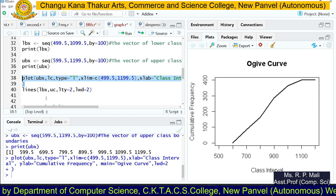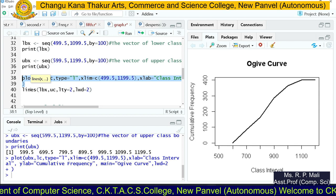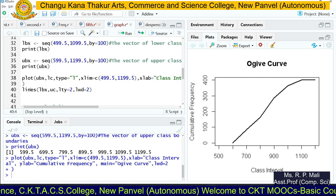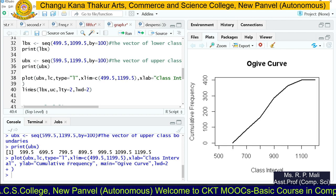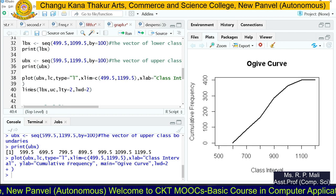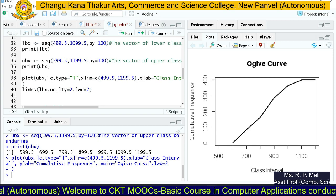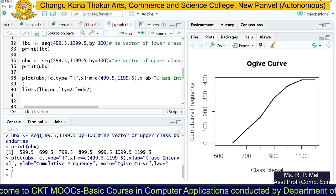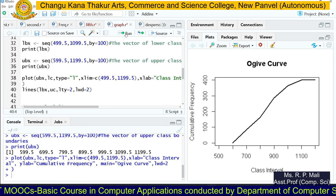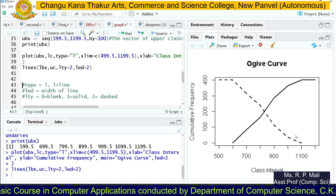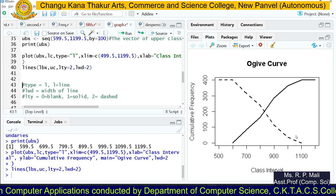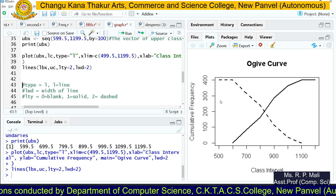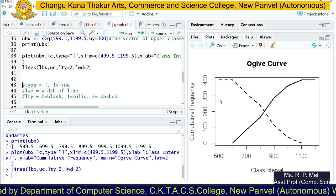After plotting the less-than ogive, we add the more-than ogive using the `lines()` function. We pass the lower class boundary (`lbx`) and the more-than cumulative frequency (`uc`). The parameter `lty = 2` gives a dashed line to distinguish it from the solid less-than ogive line (`lty = 1`), and `lwd = 2` sets the line thickness. This completes the plotting of both the less-than and more-than ogive curves.